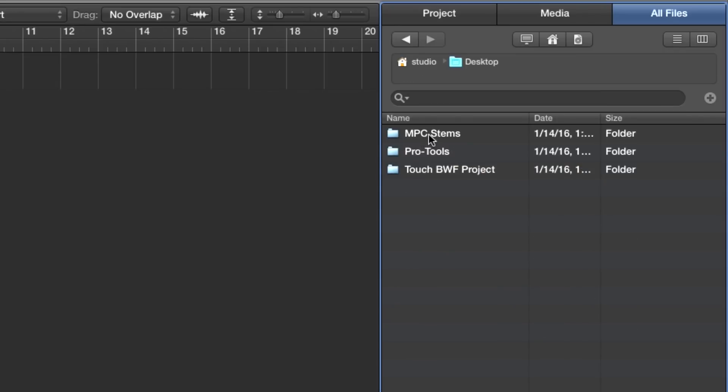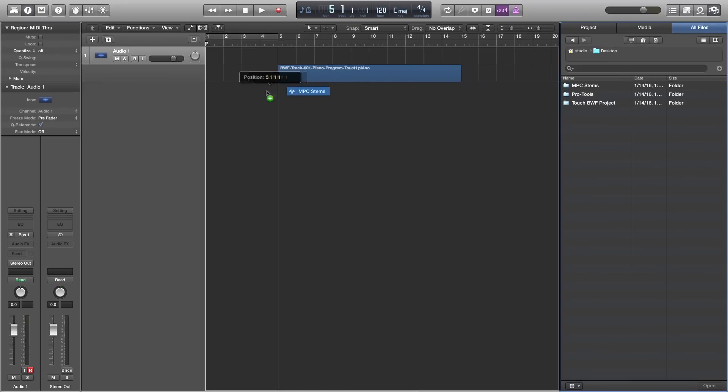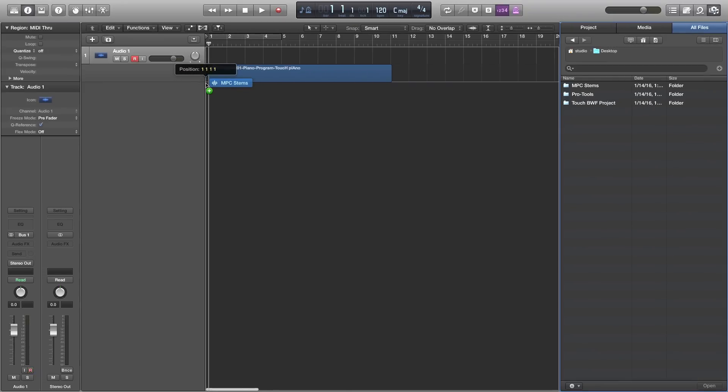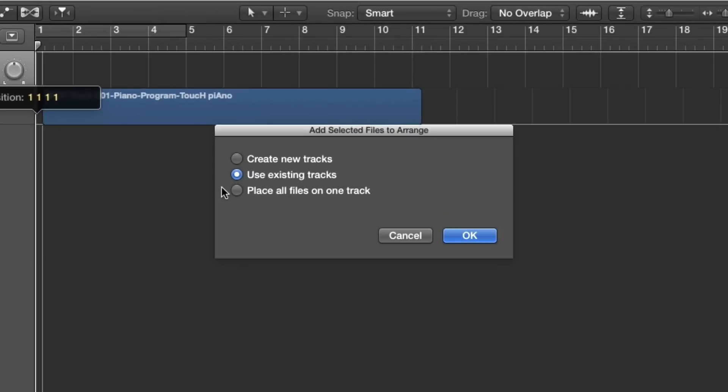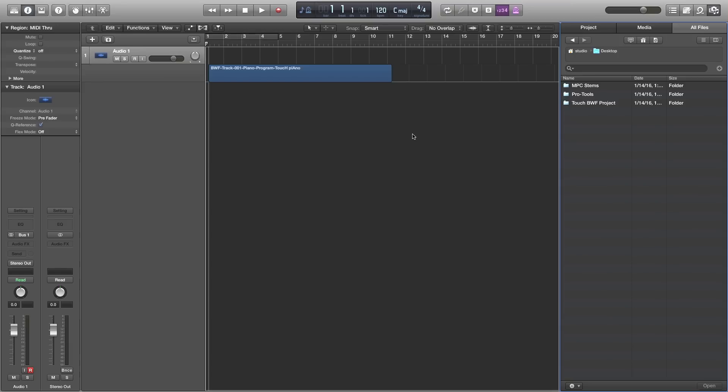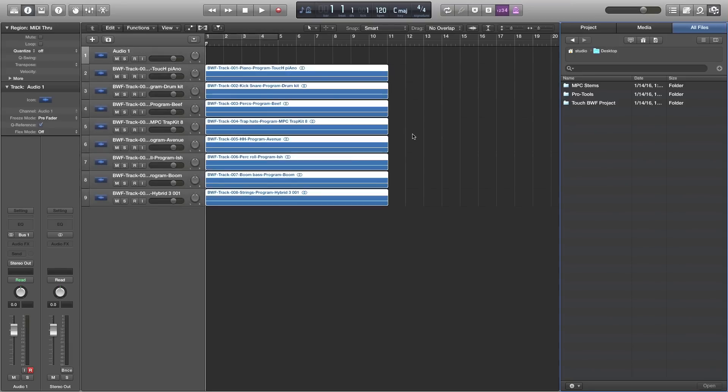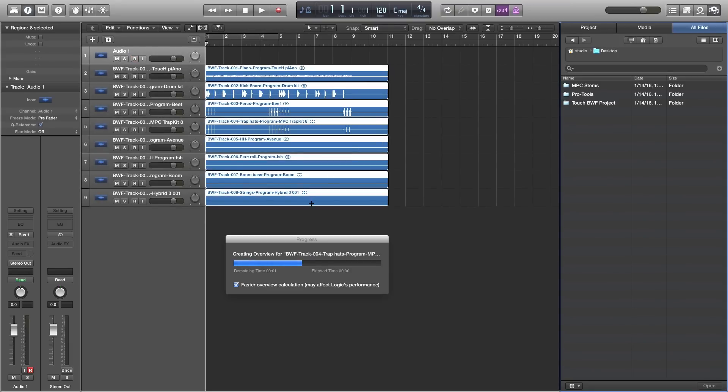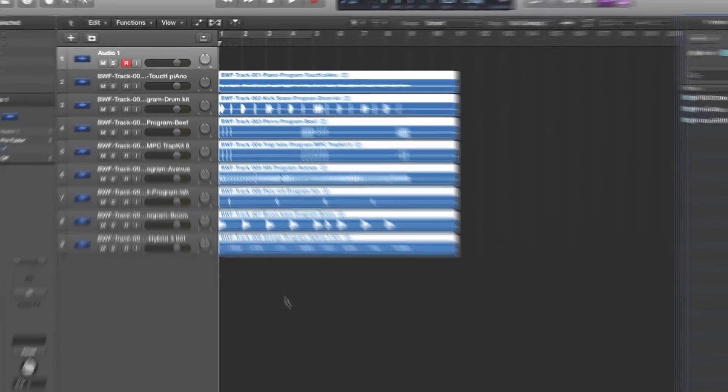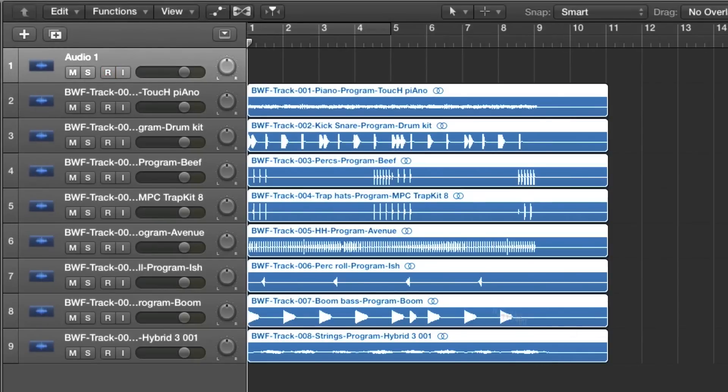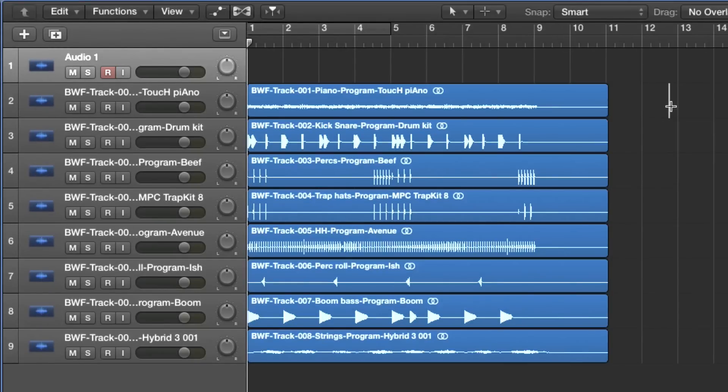and in Logic I can just drag that whole folder over into an empty space here and let it go and it'll ask me do I want to create new tracks, use existing tracks, or place all the files on one track. I'm going to create new tracks. Give it a second to bring the files in and just like that all of my tracks separated into separate audio files are now in Logic ready to be mixed or added to.